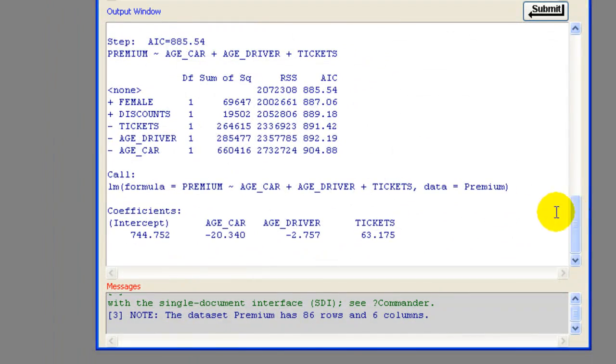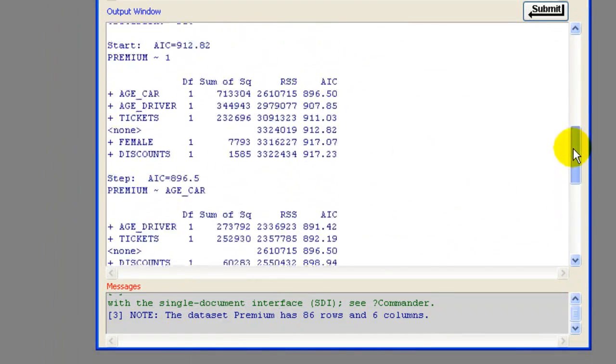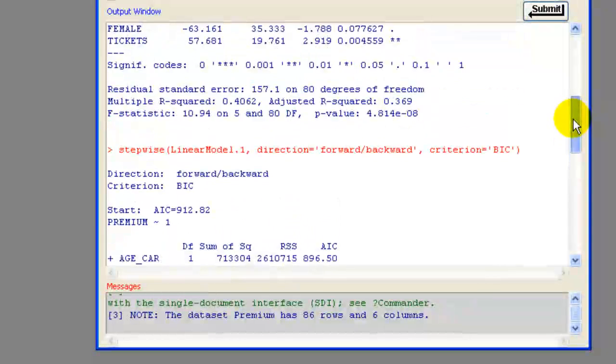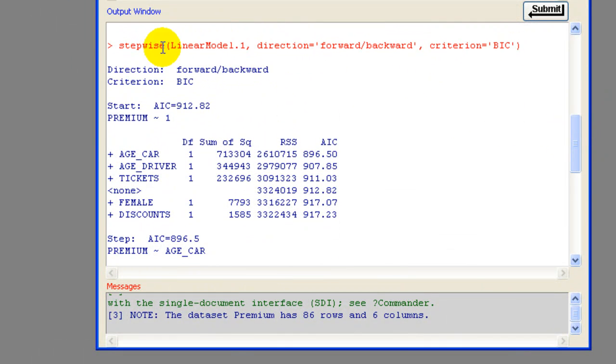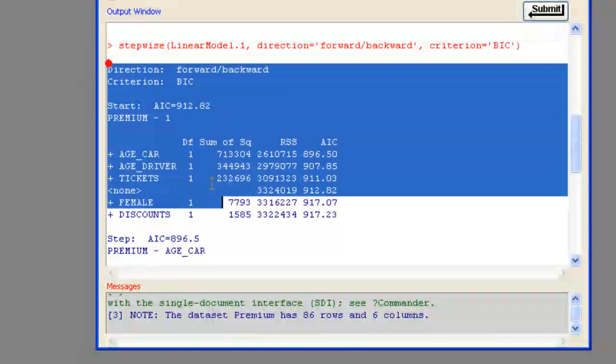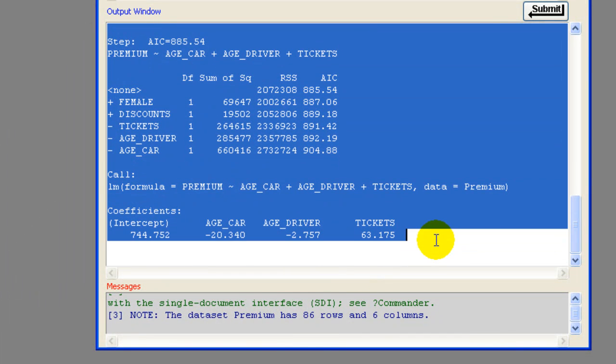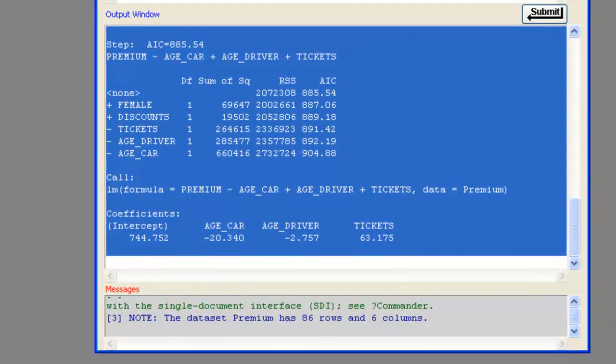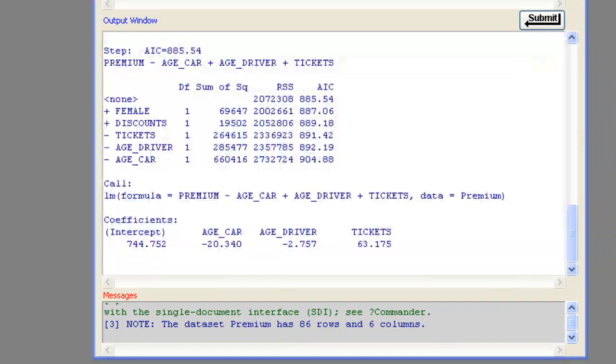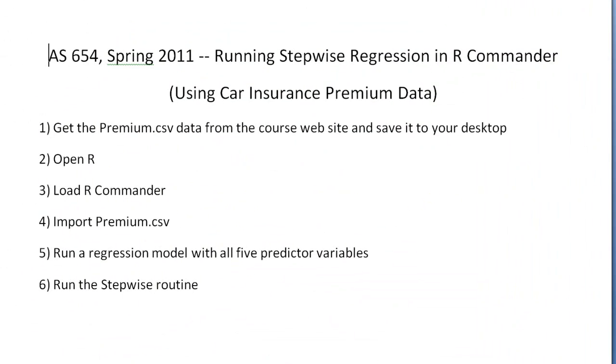And now it generated a bunch of output here. Let's copy all this output. So it ran stepwise. Let me highlight all of this stuff and copy it. And then paste it into a blank document.